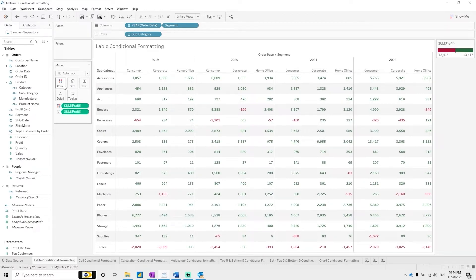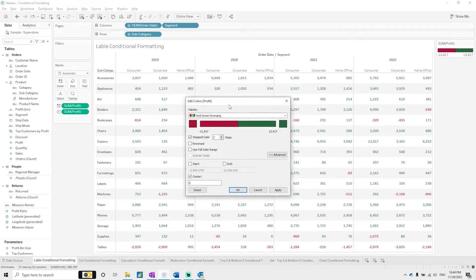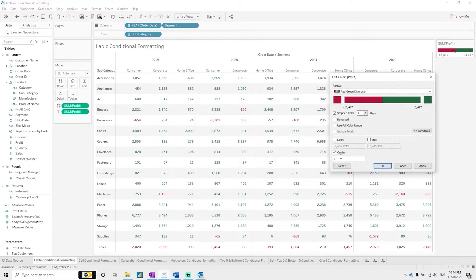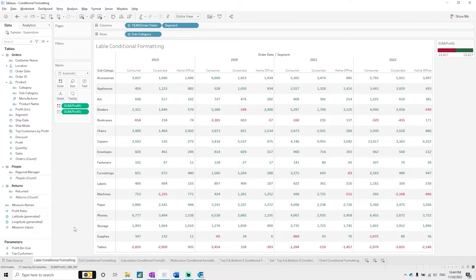Now we have all the negative values shown. You can also define the central section — as defined at zero. For example, if we set less than one thousand also coming into the red zone, you can see whichever is less than one thousand comes into the red. So you can define the center point. This is label conditional formatting.